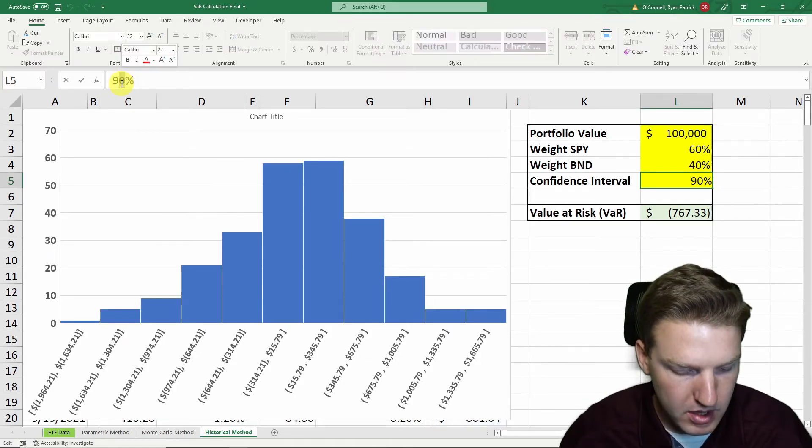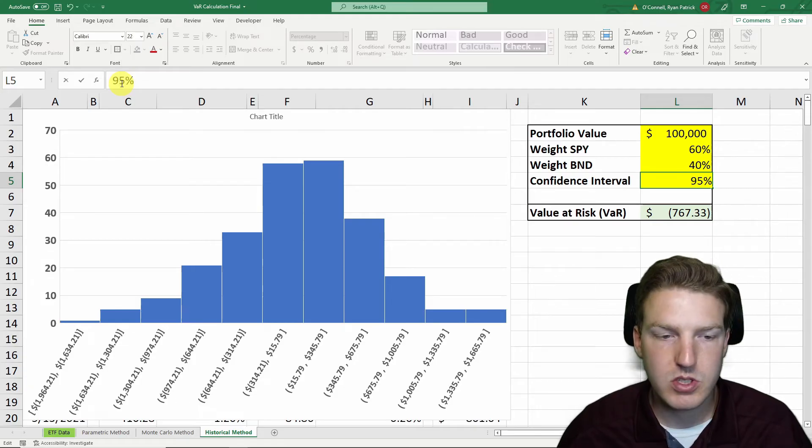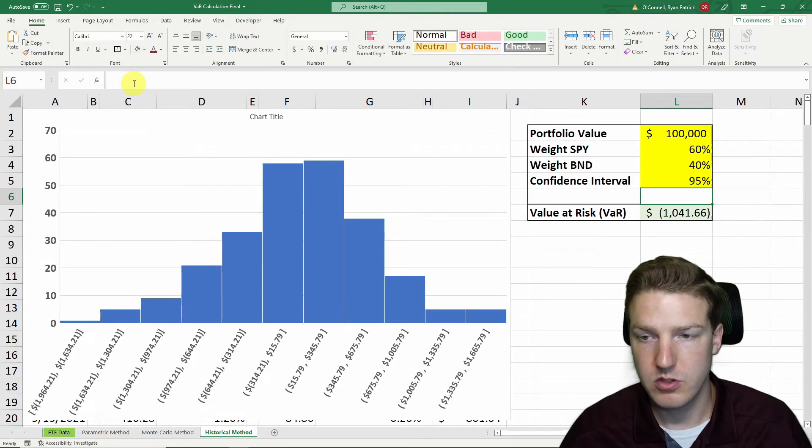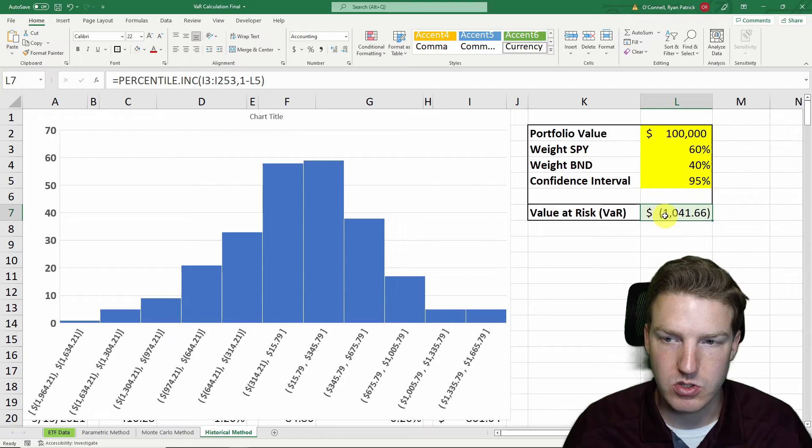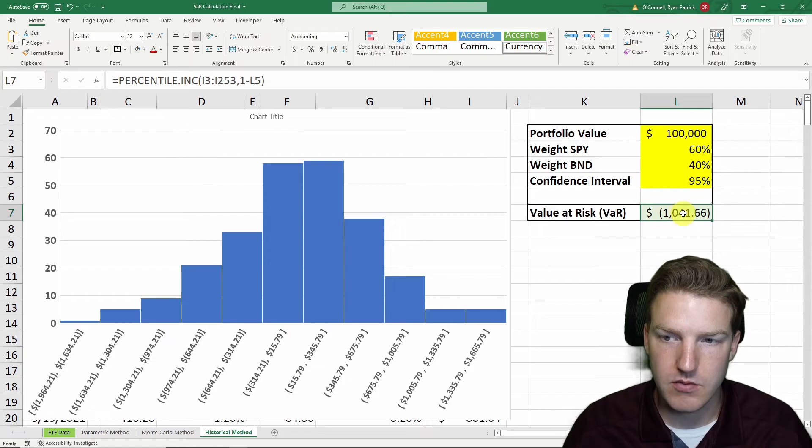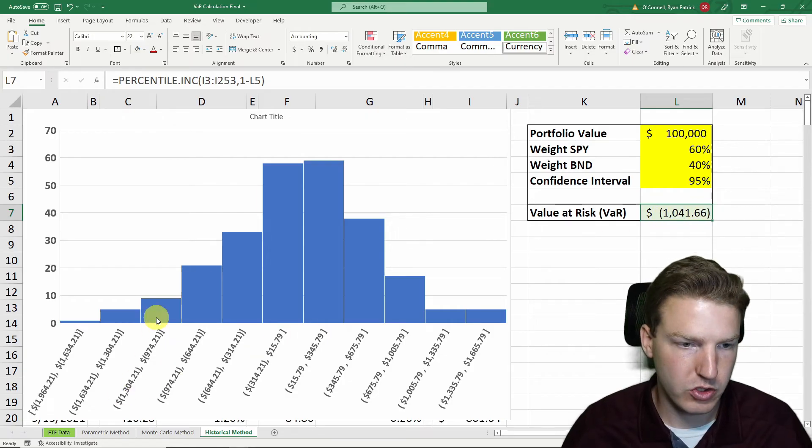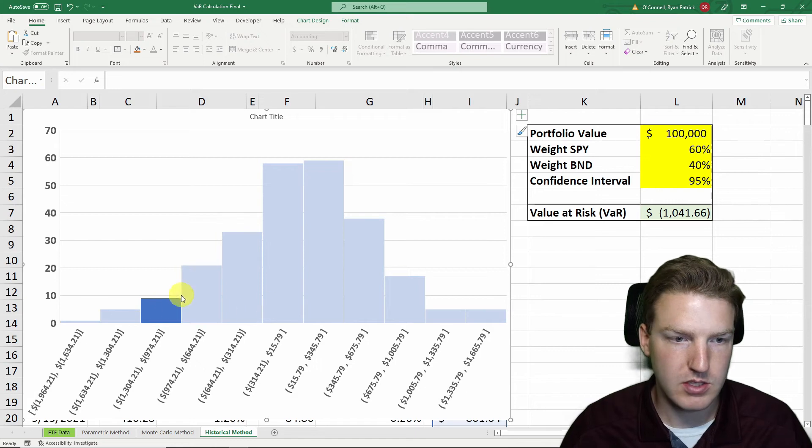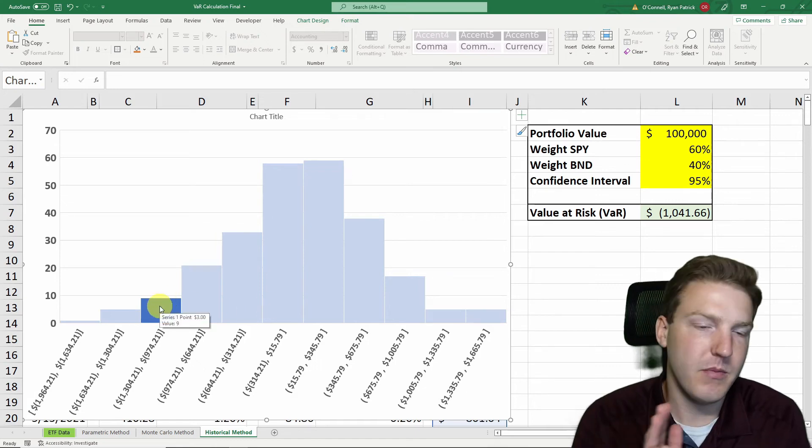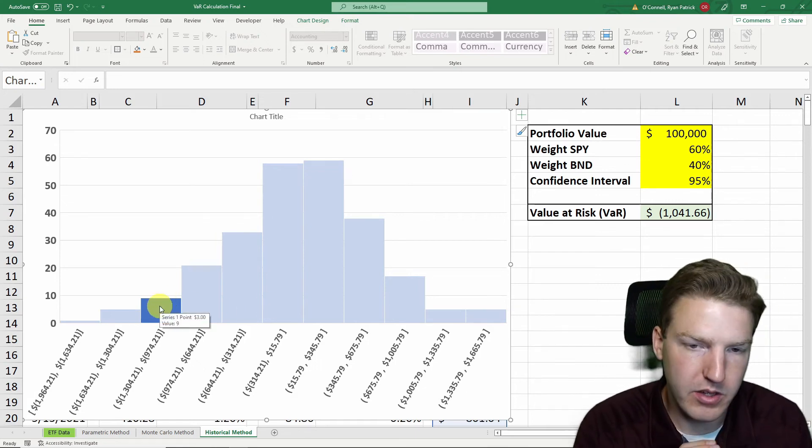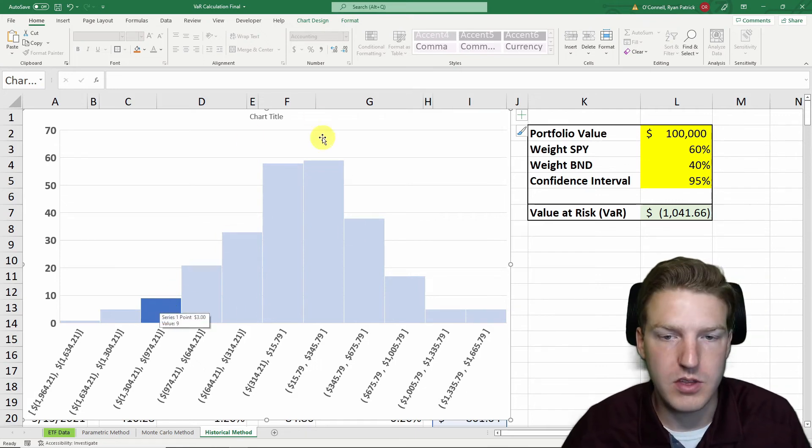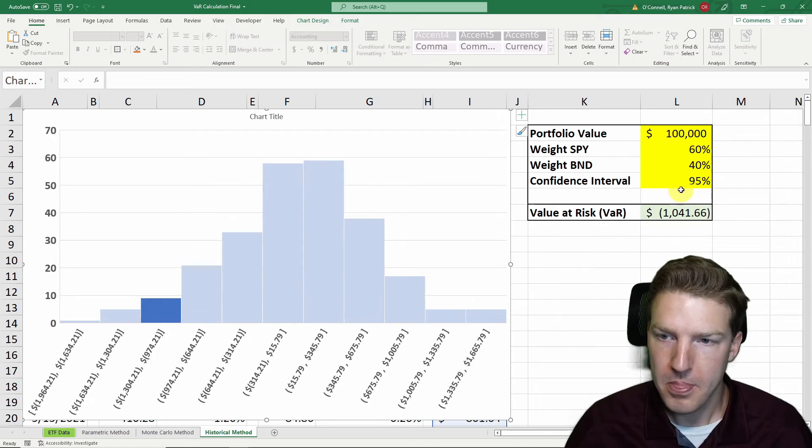So if we make the confidence interval 95%, that should push us further out into the tail. So now our value at risk is $1,041, which actually puts us in this part of the distribution, right? So this is in the bottom 5 percentile of all of these observations for the whole year.